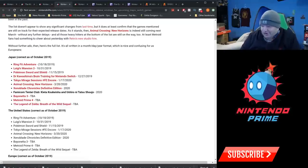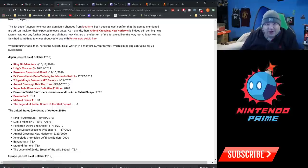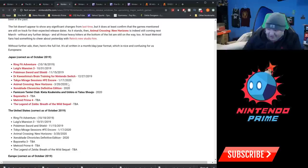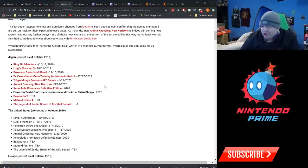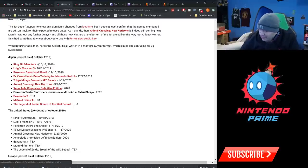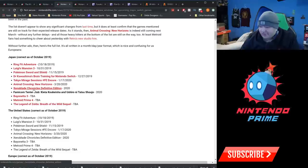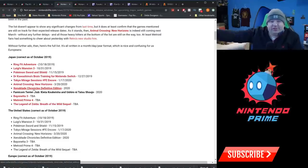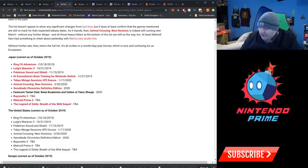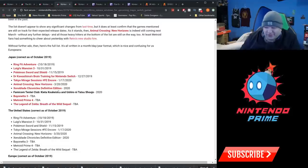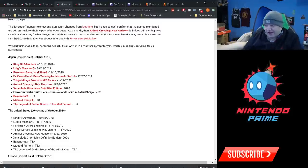Animal Crossing New Horizons again confirmed for March 20th. Xenoblade Chronicles Definitive Edition, no release date except that it is coming next year at some point. Famicom Detective Club Kieta Koukeisha Yuki New Data Shoujo, that might just be a Japanese only thing. After all, it has Famicom in the title, 2020.